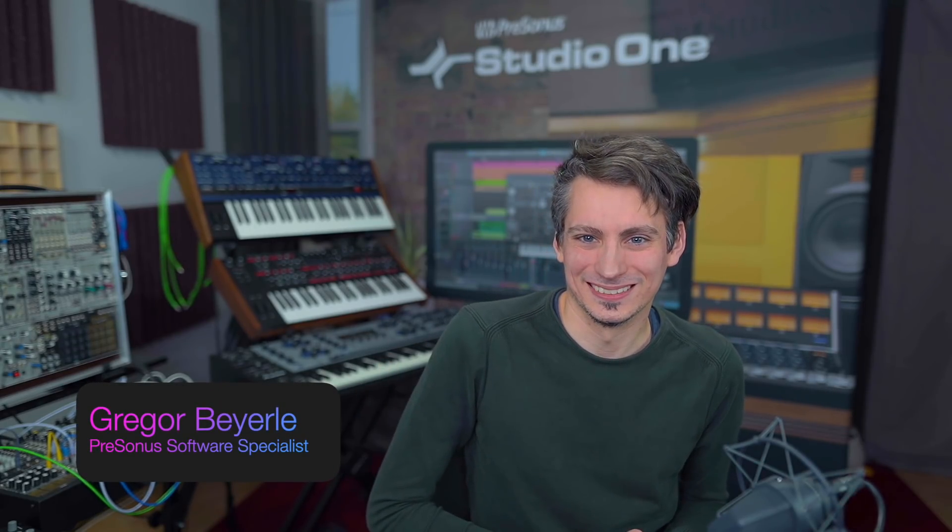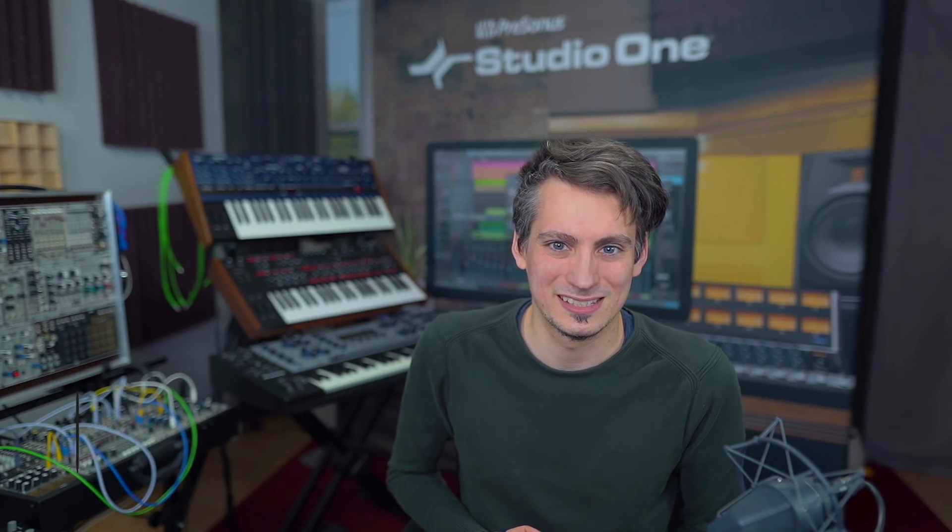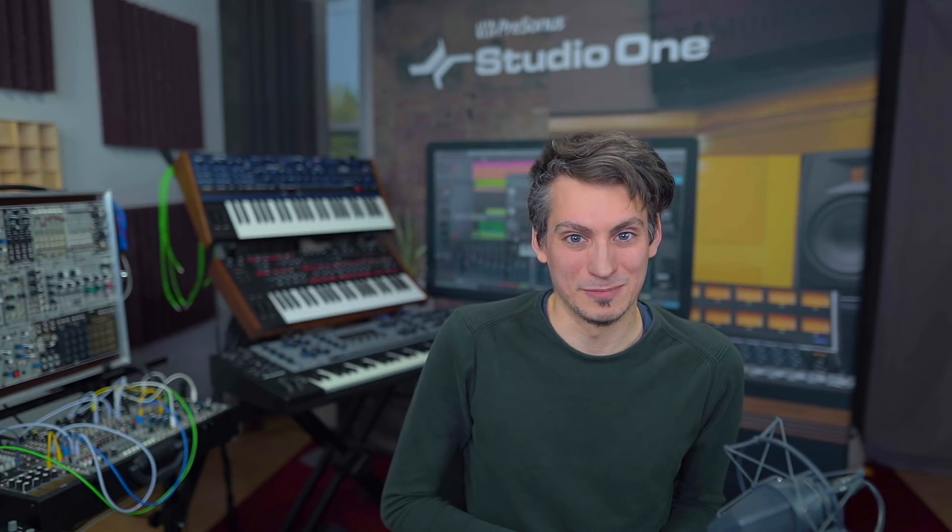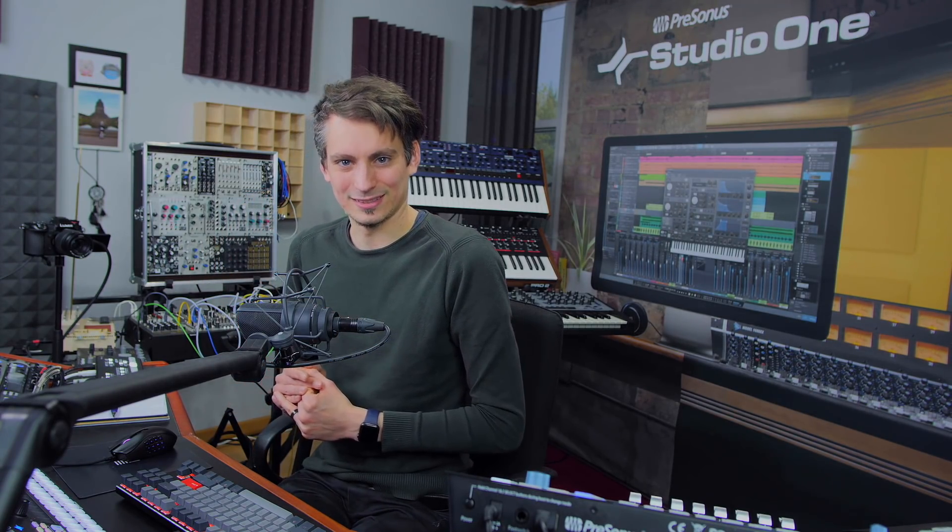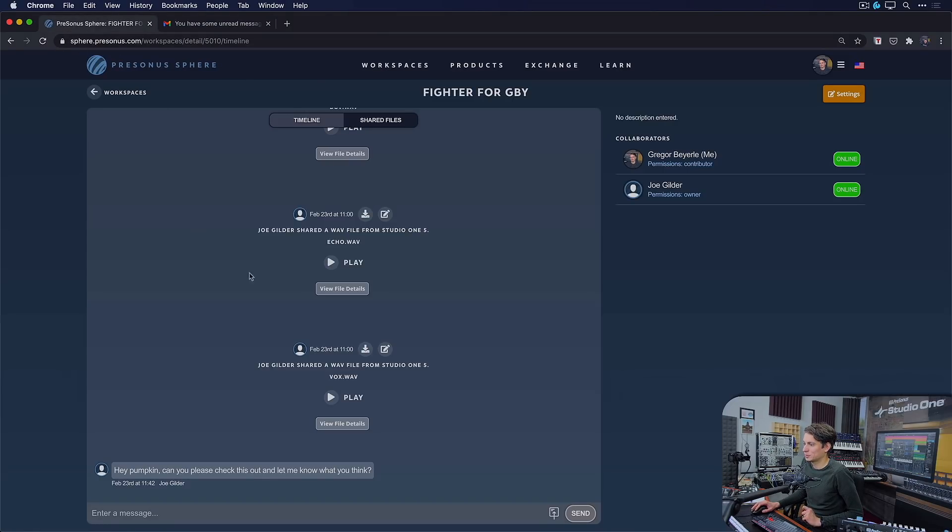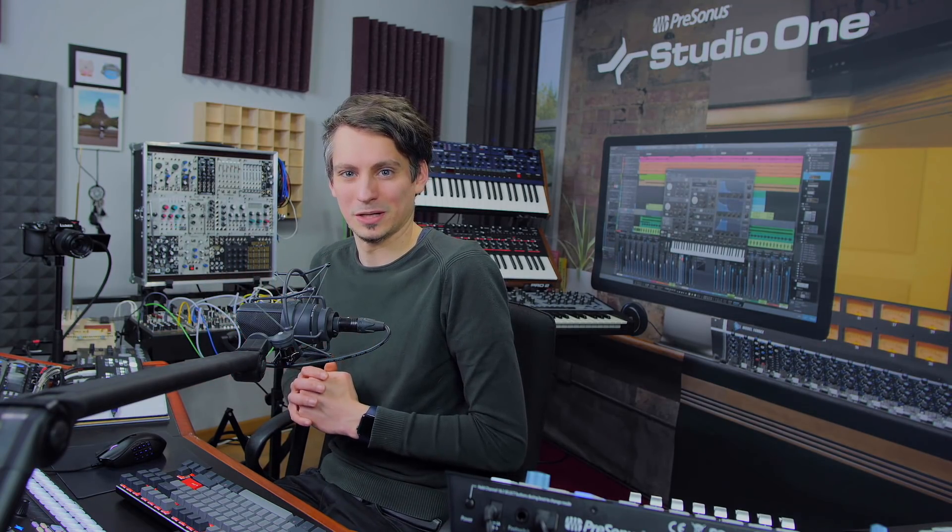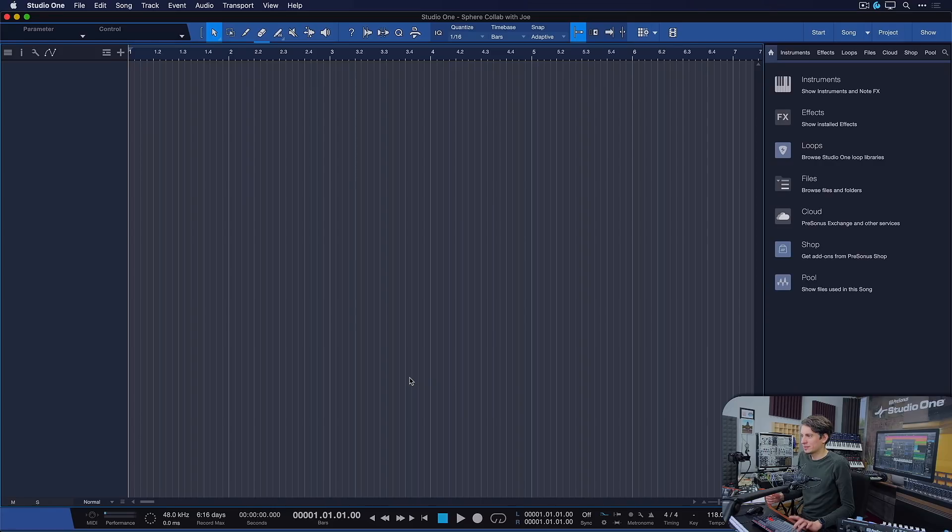Hi guys, this is Gregor for Presonus. And Joe reached out to me to ask if I could give my opinion on his stems from the song Fighter. I think he wants to send them off to stem mixing or stem mastering or something like that and just wants to make sure. So let's take a look. And that's easier than ever with version 5.2 because if you're a Presonus Sphere member, you have even tighter integration of your workspaces and collaborations directly from within Studio One's browser now. So I just received an email from Presonus Sphere that there's an unread message in my new Joe St. Gregor's creative workspace. I just go to Presonus Sphere and right here I can already see that Joe asked if I could check this out and let him know what I think. So I can just type sure thing. And now we're going to switch directly to Studio One.